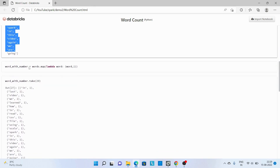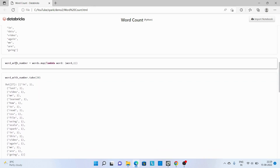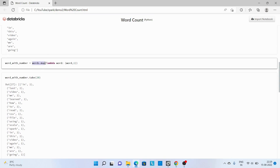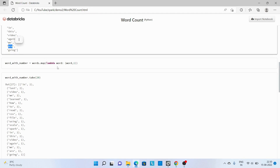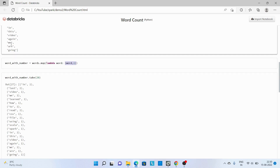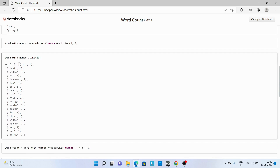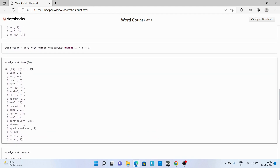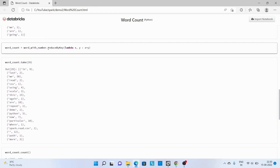Next is assigning the value. We are using this RDD and calling map with another lambda function. It takes each word and returns a tuple of the same word along with value one. It applies to all words, and you can see the output here — for each word we have a one.